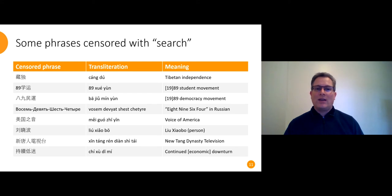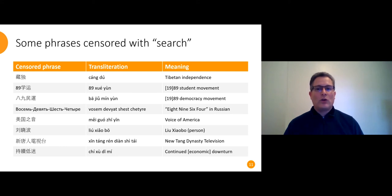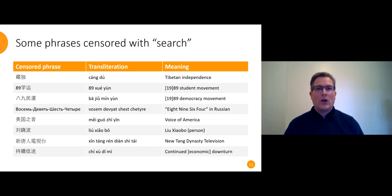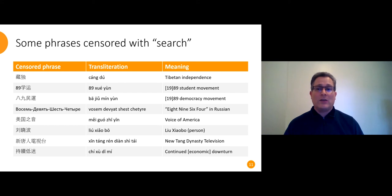On the other hand, sometimes we can't tell what's going on, like with continued downturn. And we also don't know what pushes a term from the long, search-only list onto the short, unconditional list. The only obvious rule is that the names of circumvention tools consistently get censored unconditionally.